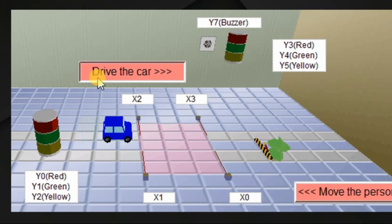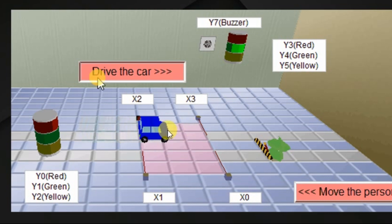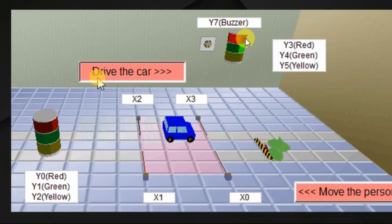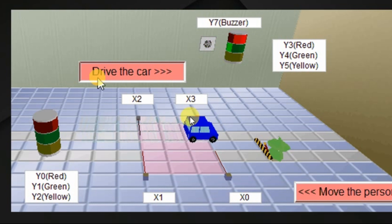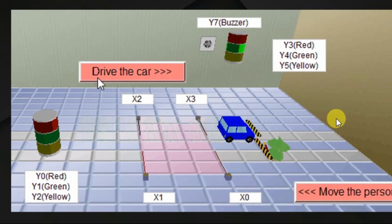First, we will see the simulation. The car entered, green lamp on. Now the car is in-between the entry sensor and exit sensor for more than 10 seconds, so the red lamp will be activated. Then the car is moving, the exit sensor is on. Then after 5 seconds, the green lamp will be turned off.